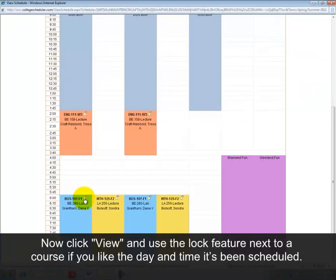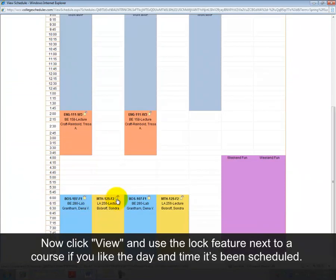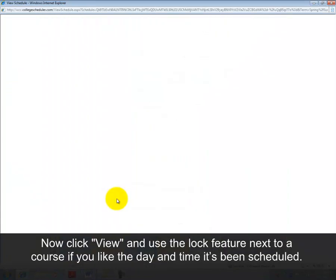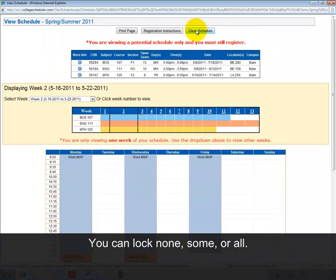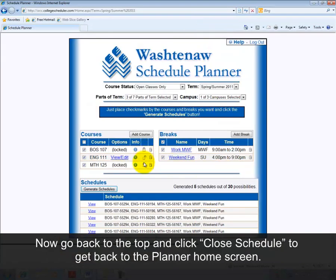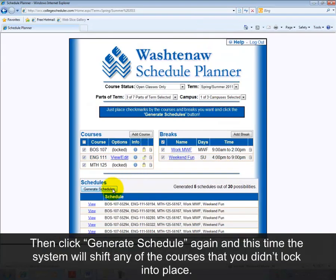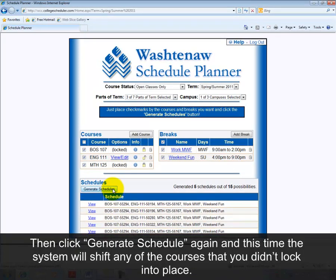Now click View, and use the lock feature next to a course if you like the day and time it's been scheduled. You can lock None, Some, or All. Now go back to the top and click Close Schedule to get back to the Planner Home screen. Then click Generate Schedule again, and this time the system will shift any of the courses that you didn't lock into place.